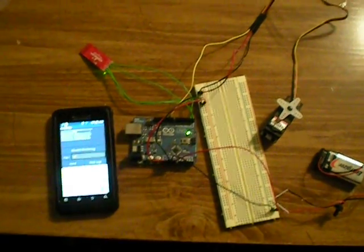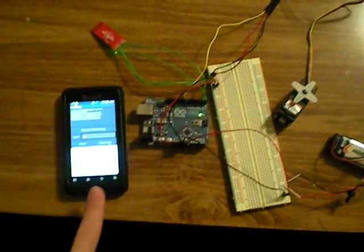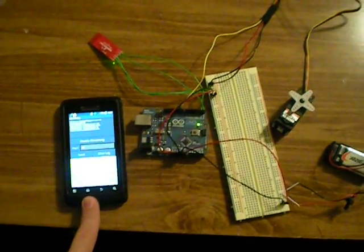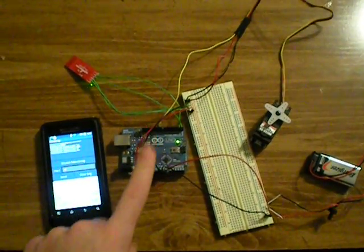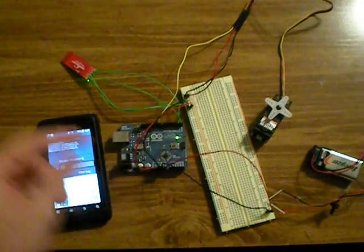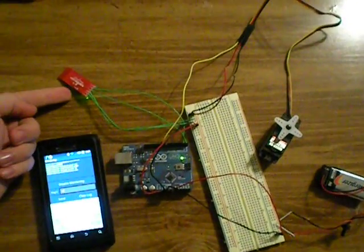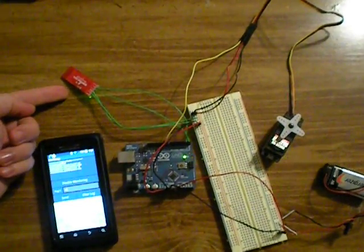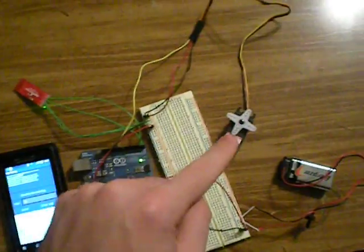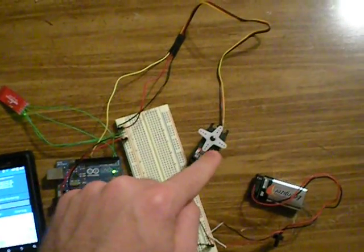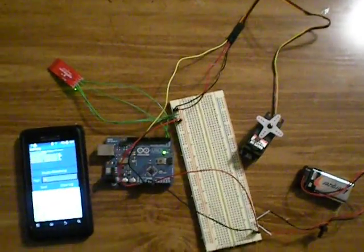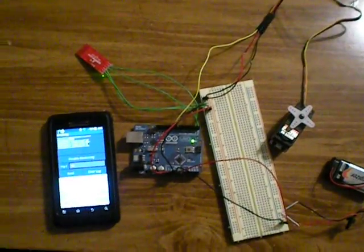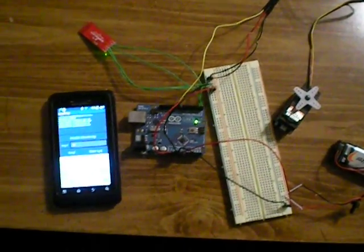Just a quick video showing my Android phone communicating with my Arduino via my Bluetooth modem to control this servo, which will eventually control my robot.